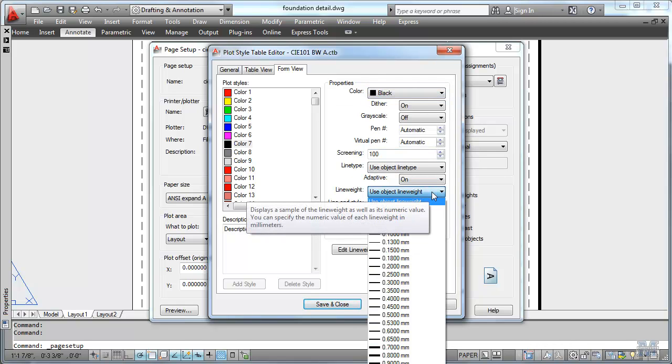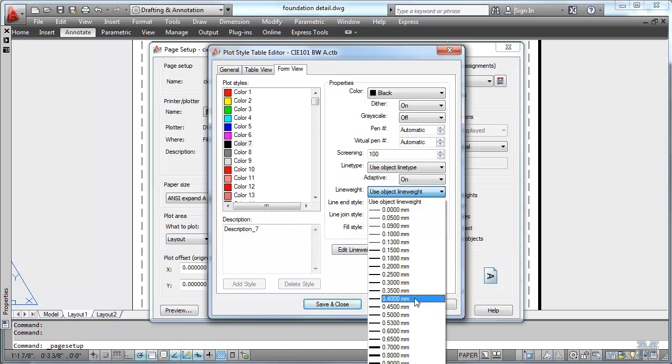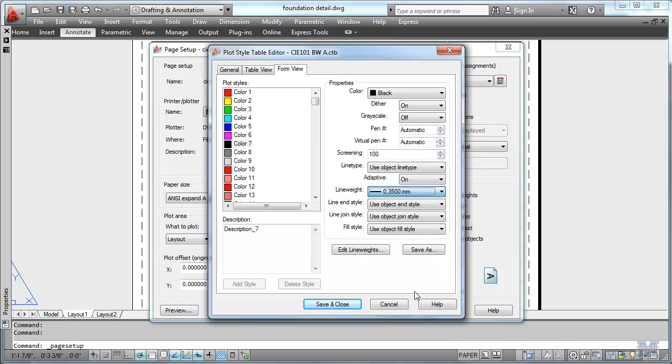It appears as white in the model space but in any case we're going to make sure that comes out as black. We'll use a different line weight for that. Let's say like .35 millimeters.